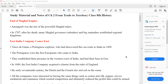In 1707, after his death, many Mughal governors and big zamindars established regional kingdoms. This means that the Mughal rulers were the most powerful rulers.